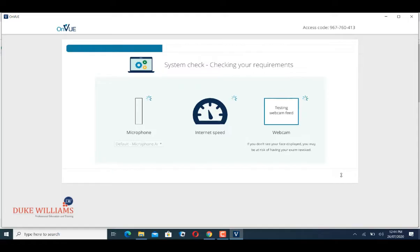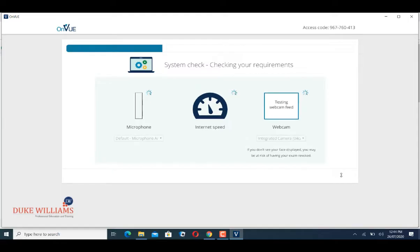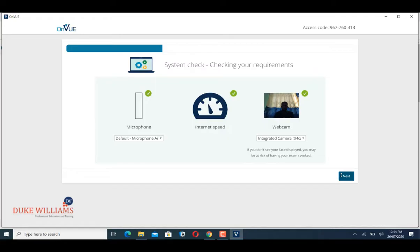Wait for the system to check your microphone, internet speed, and webcam. When it's done, you can click Next.